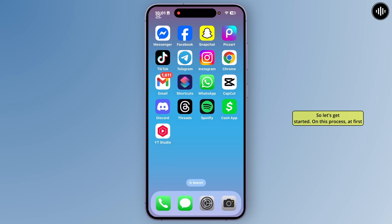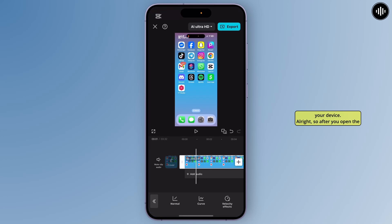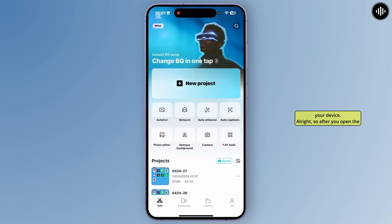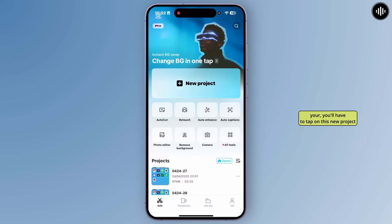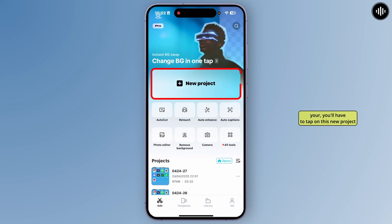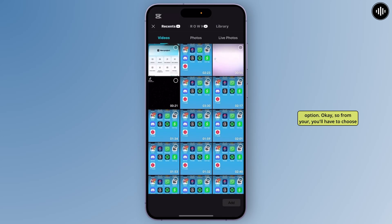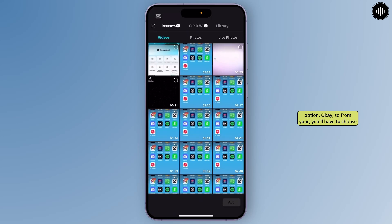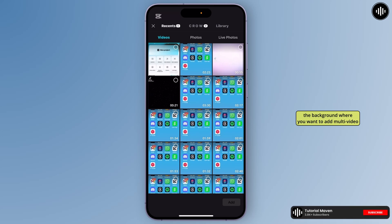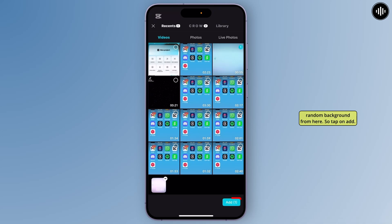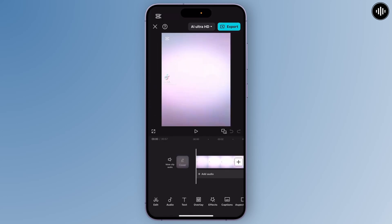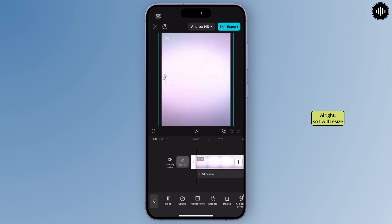First, you'll have to open the CapCut application on your device. After you open CapCut, you'll get this interface. From here you'll have to tap on the new project option. From here you'll have to choose the background where you want to add multi-video or multi-camera videos. I am selecting this random background, then tap on add.